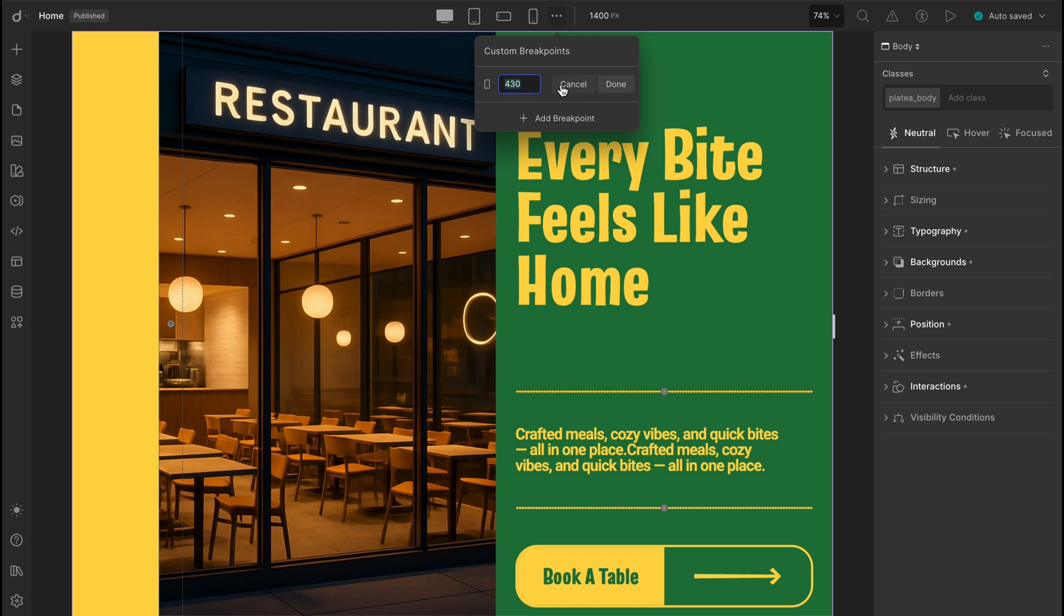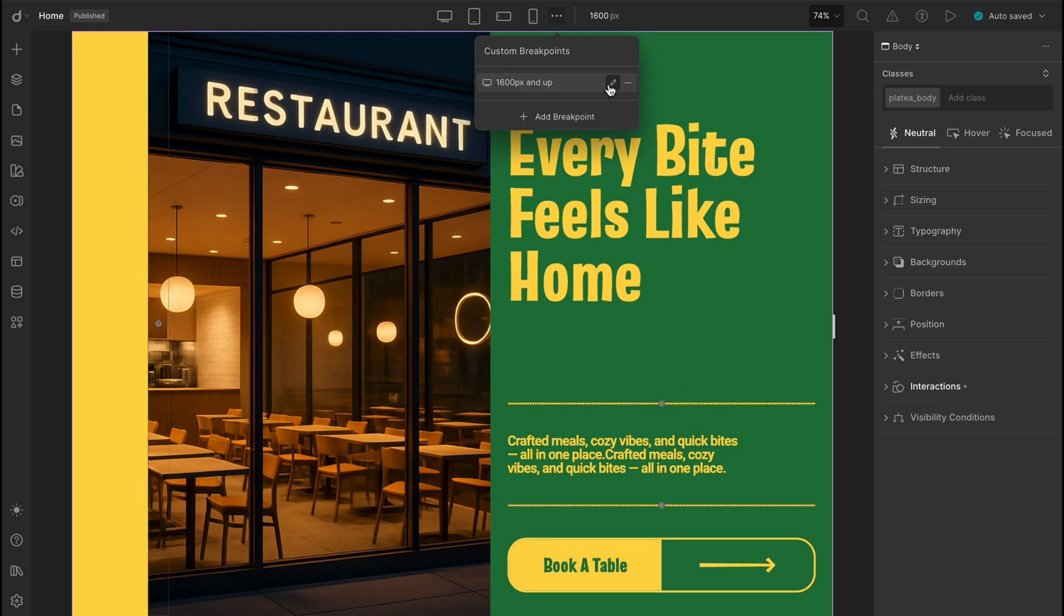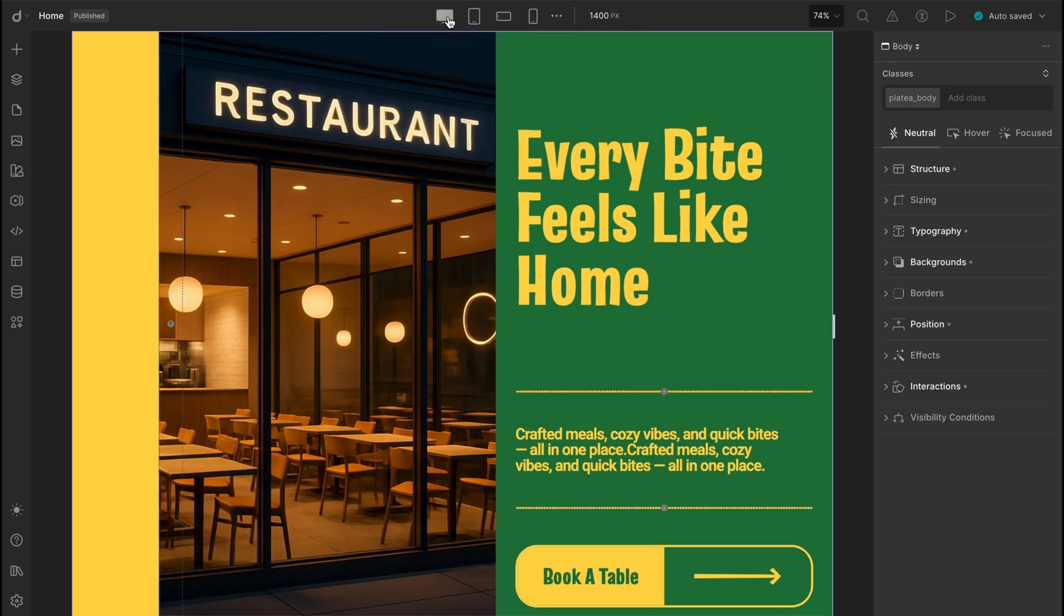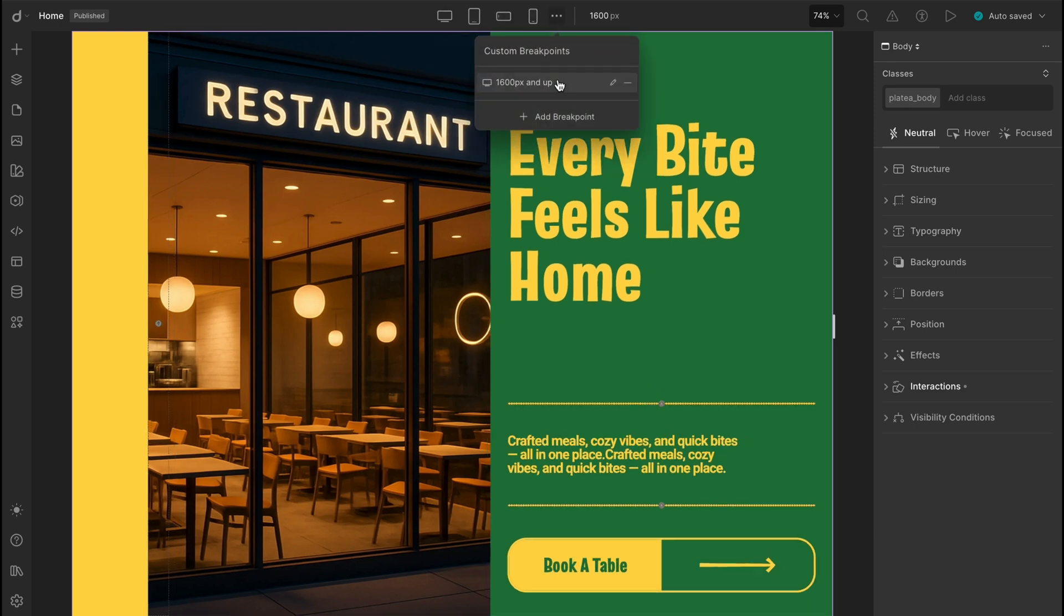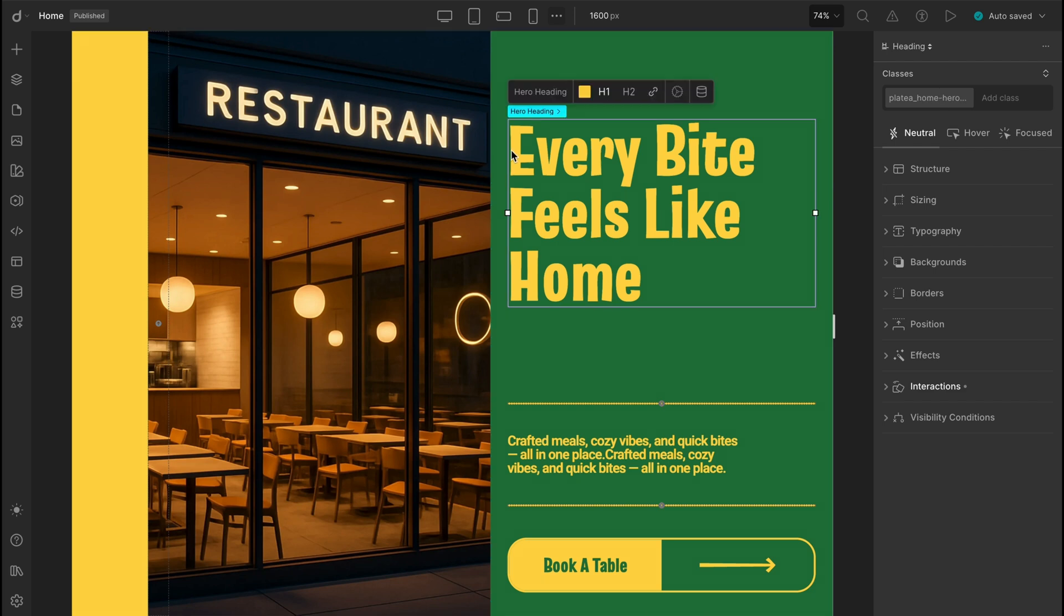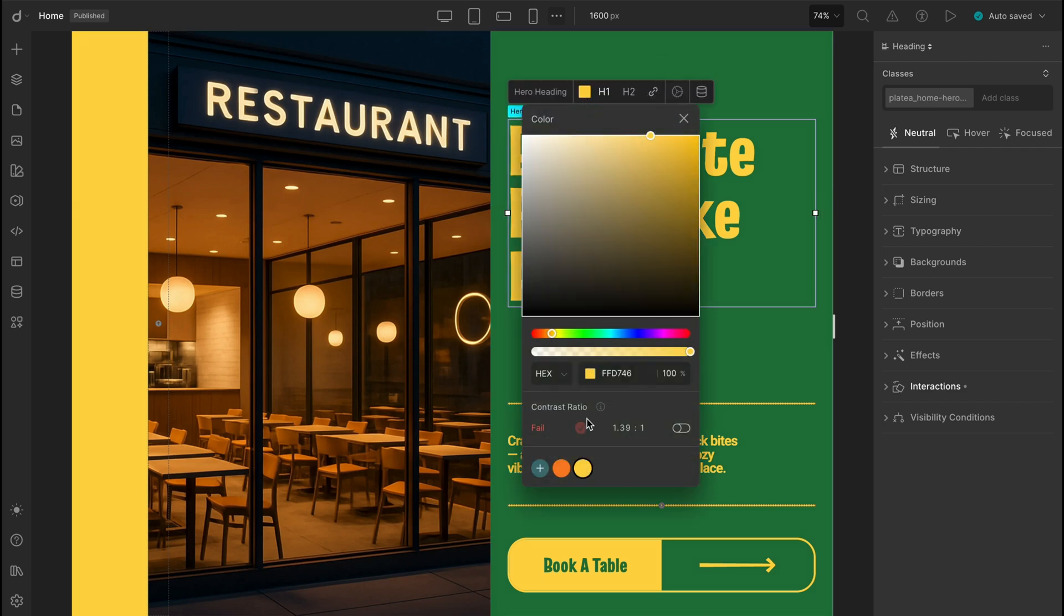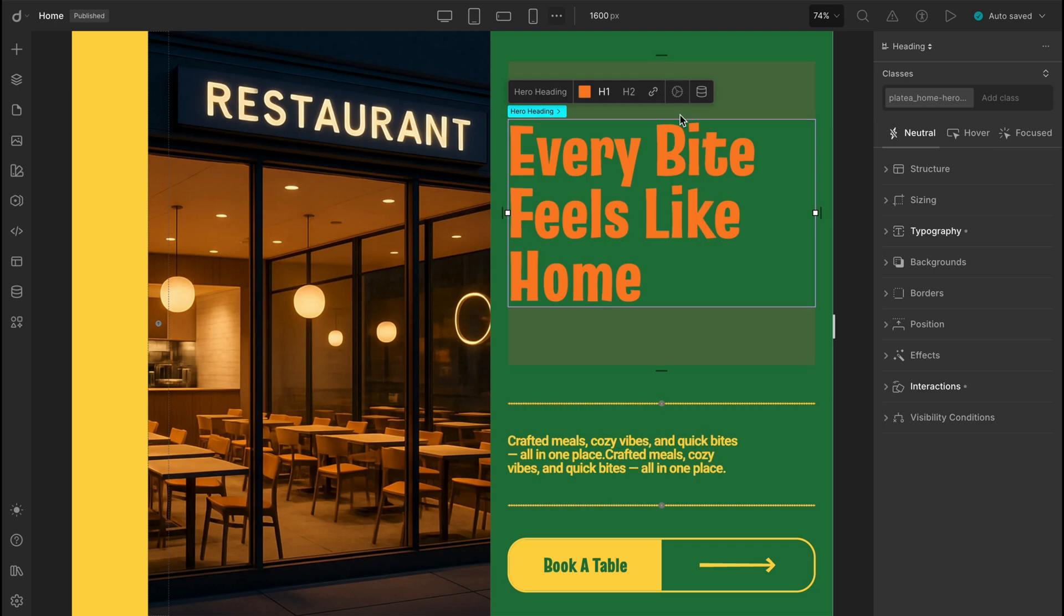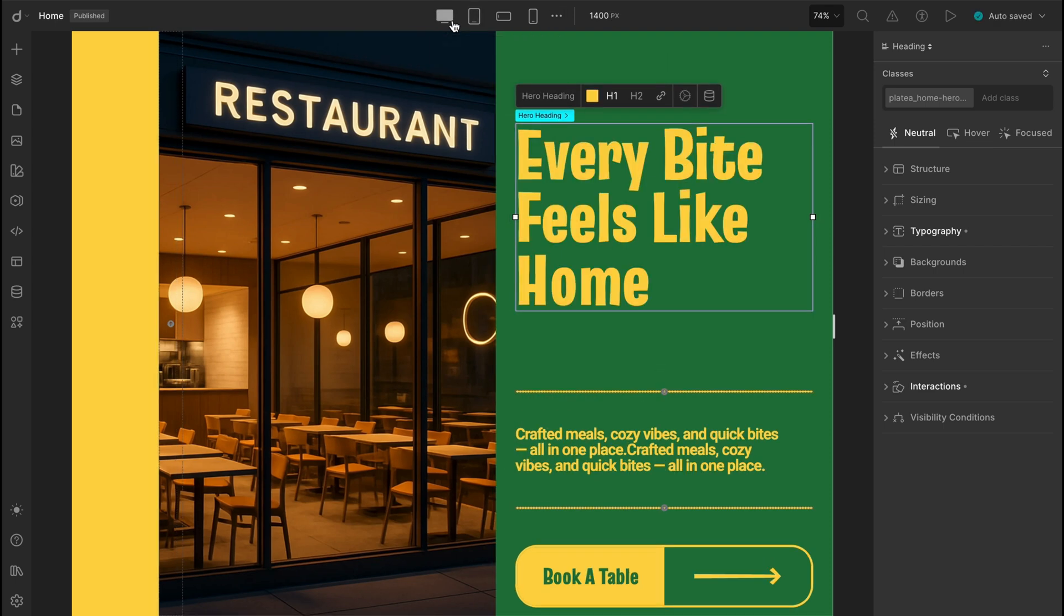Now DROIP automatically inherits styles from the global view. Awesome. But what if we make a style change here? Let's say a different color. Will that carry over to the smaller breakpoints? You might think yes, but nope, it doesn't.